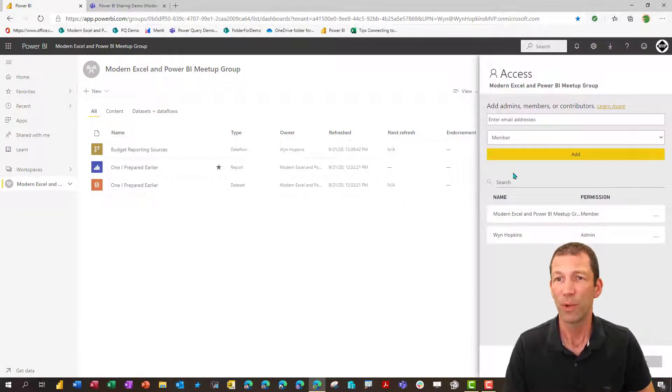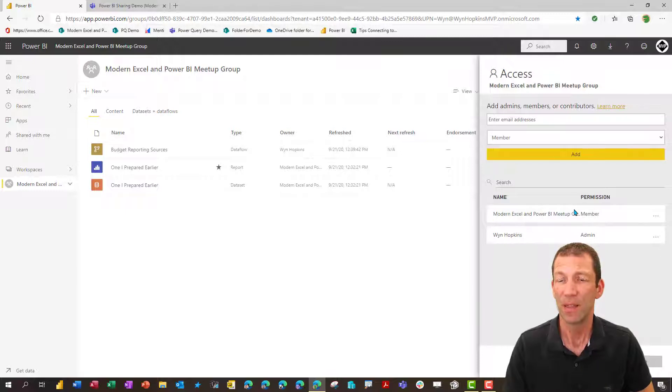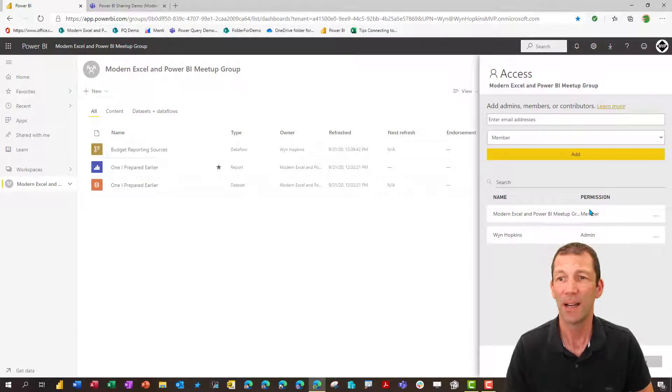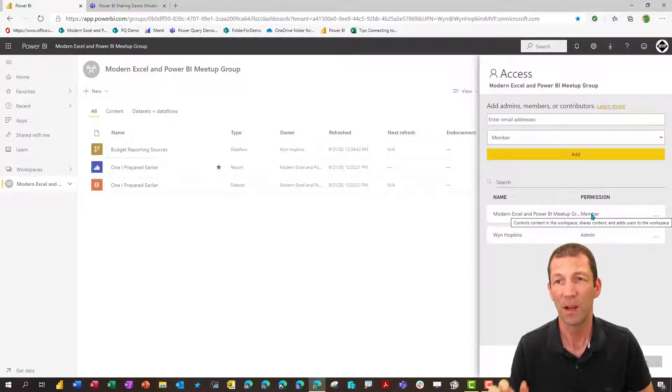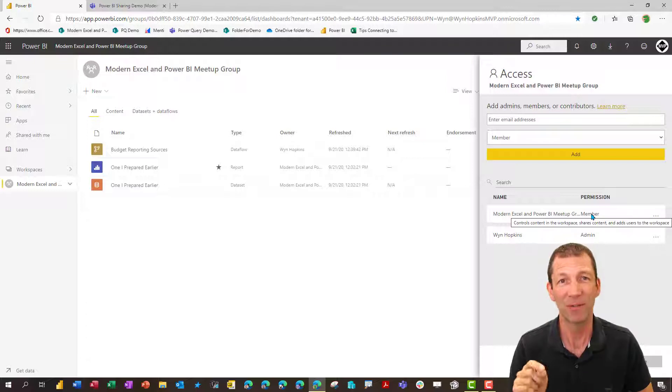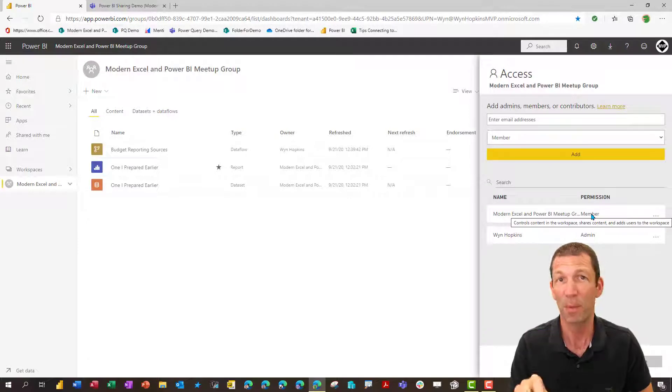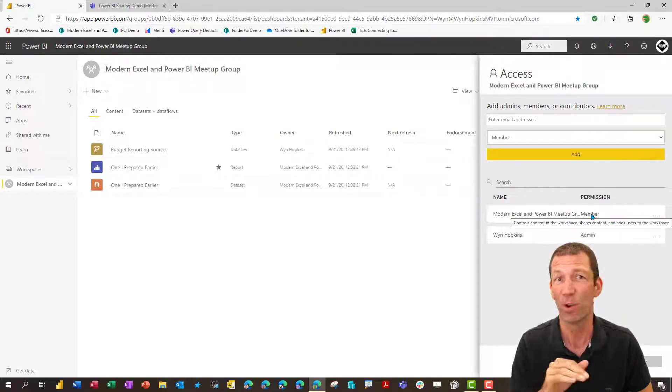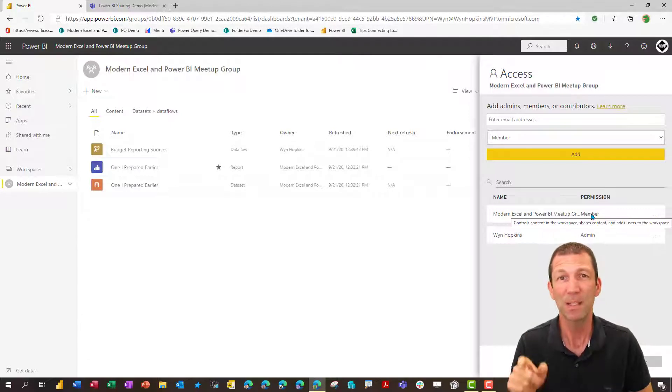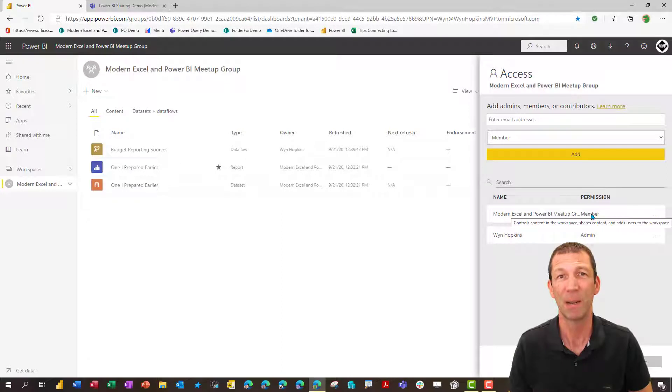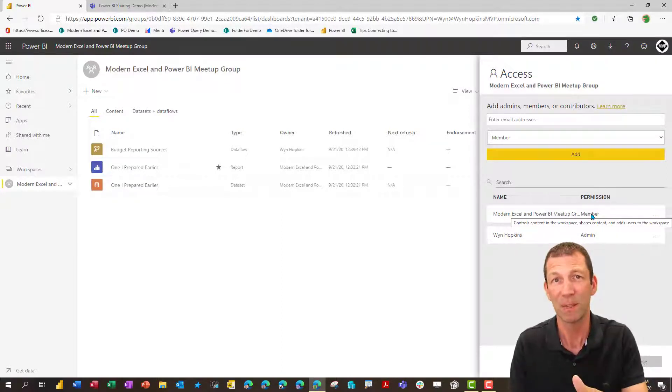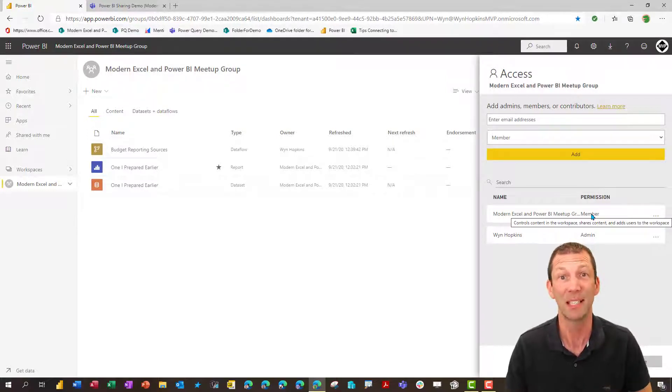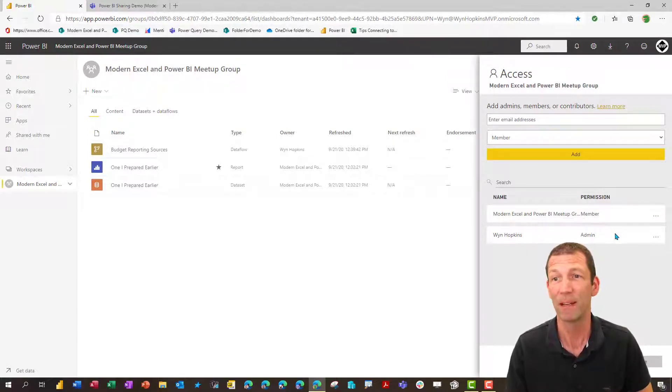And what you'll find is that by default, the entire membership of that team's channel are now made members of the workspace. That means they've got full access to the workspace to add reports, delete reports, jump into reports and play about with them. They've got full access. Also, if you know about row level security, members don't have row level security applied to them. So if you're sharing this report with somebody in that team, the row level security will be ignored and they'll be able to see everything. So that's a bit of a worry.